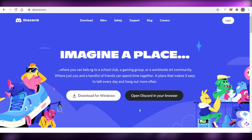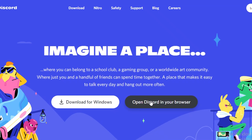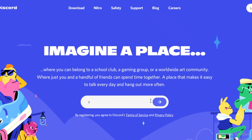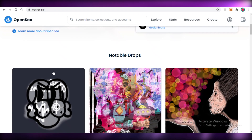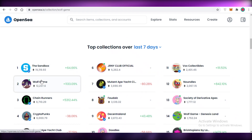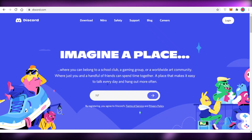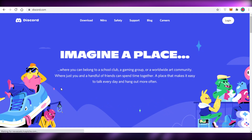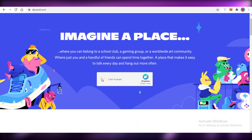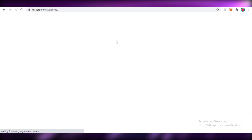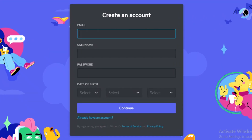To get started, go to discord.com and click on 'Open Discord in your browser.' You're going to enter a username — whatever username you use on your NFT marketplace. So if you're using OpenSea or any other marketplace, you probably want to keep the same username on Discord. Enter a suitable username and continue to create your Discord account.